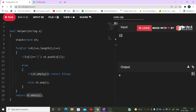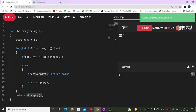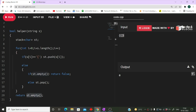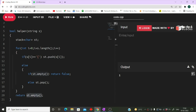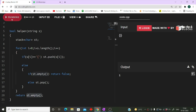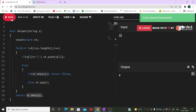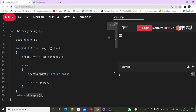First test: three opening brackets — not balanced — output is zero. Then three opening and three closing brackets — balanced — output is one. Another test: opening, closing, closing — not balanced — output is zero. This solution passes all test cases that will be given to you in the exam.